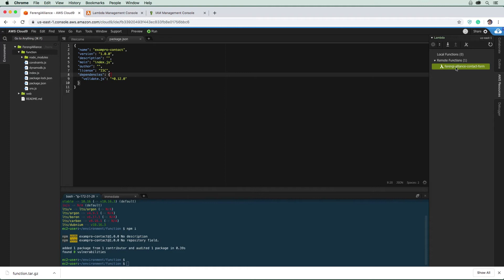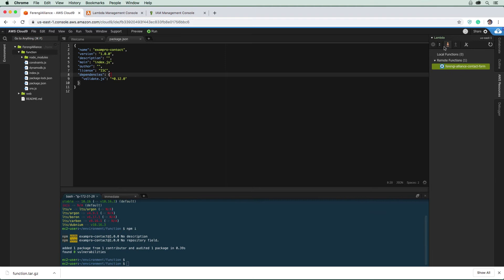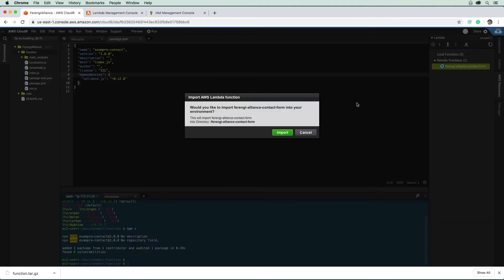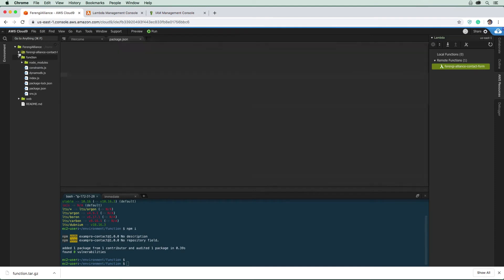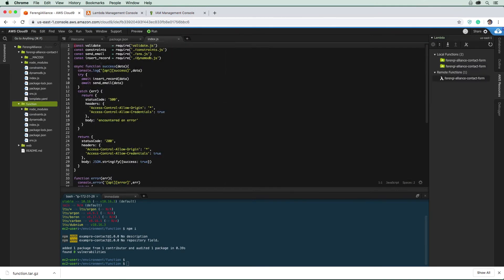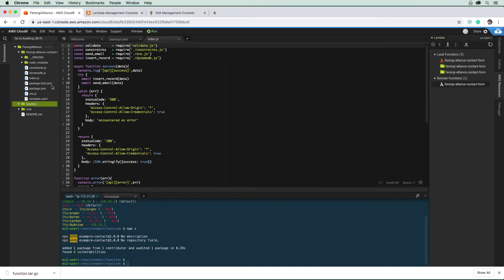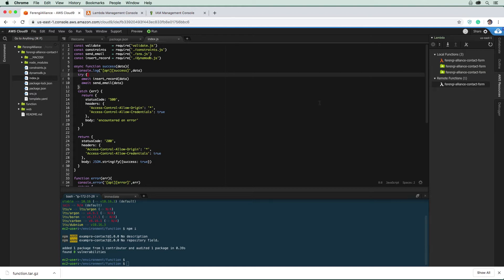Now that we have the remote function here, I just want you to press this button here to import the Lambda function to our local environment. And it's saying, would you like to import it? Yes, absolutely. So now this is the function here, and this is the one we're going to be working with. So we can just ignore this one here. And whenever we make a change, we can then push this back.